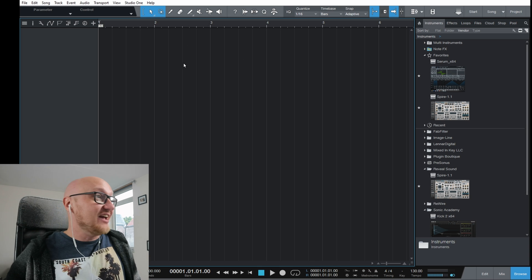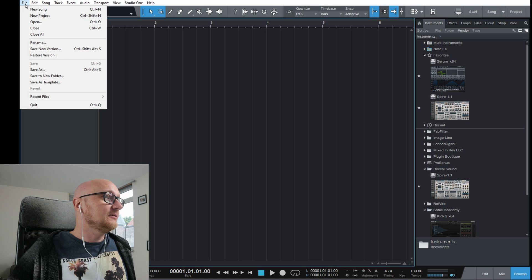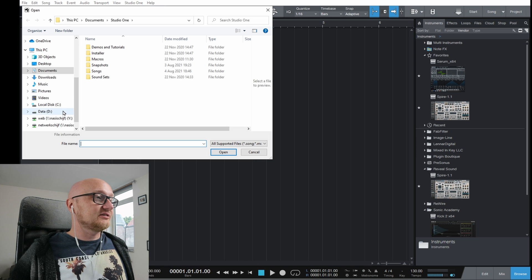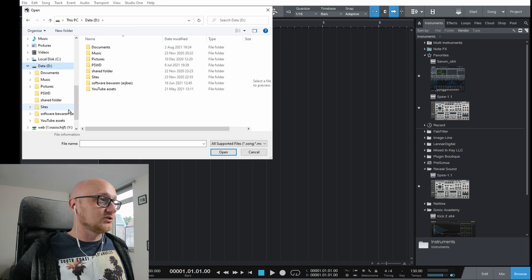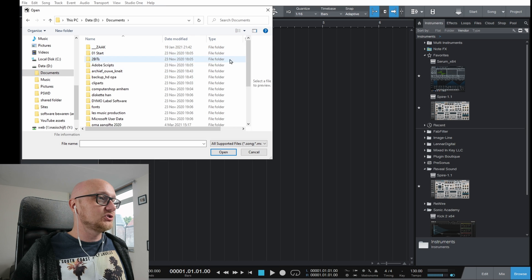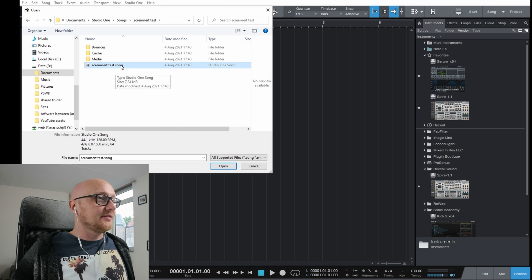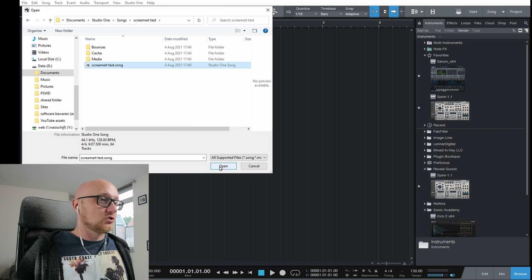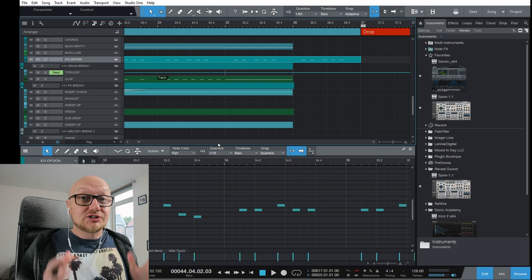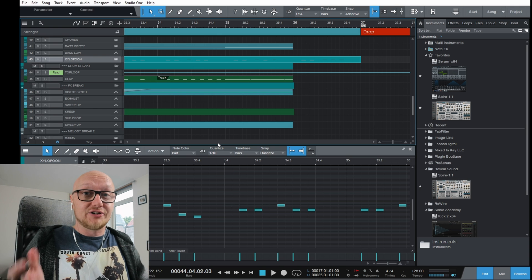I'm going to open an existing file instead. Click on File, then Open, select the file you want — in this case it's in Documents in my Studio One folder — then select the song file and click Open.